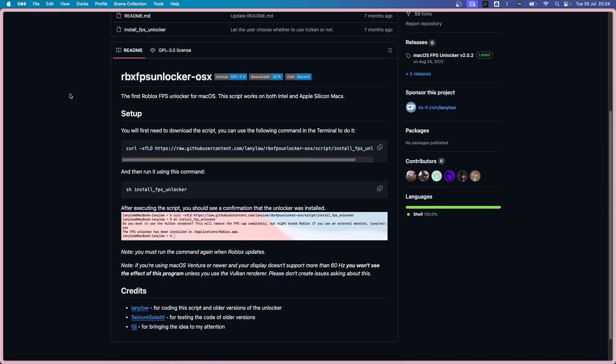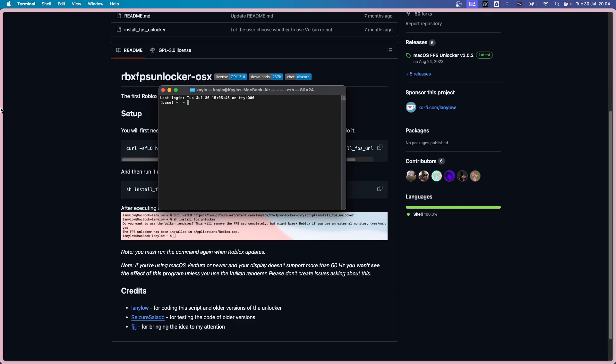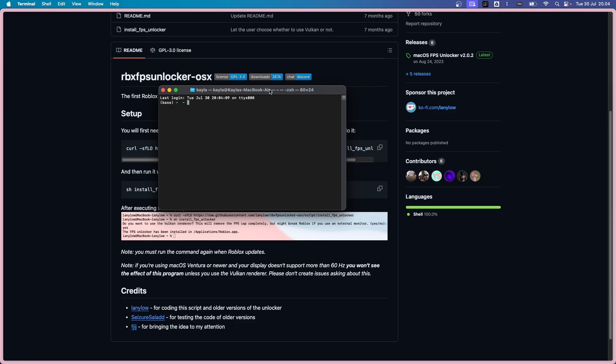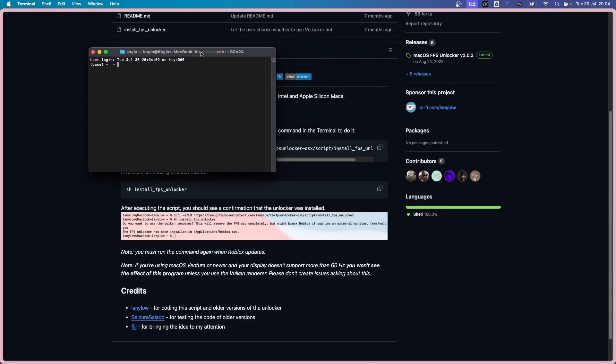And what you want to do is just copy this command, open the terminal. If you don't have it in your dock, you want to press Command-Space and type in Terminal. And hit Enter. And that should open up the terminal.